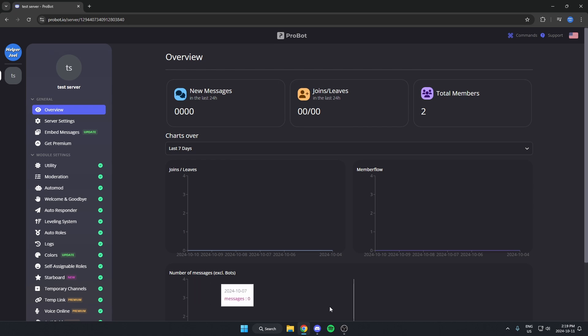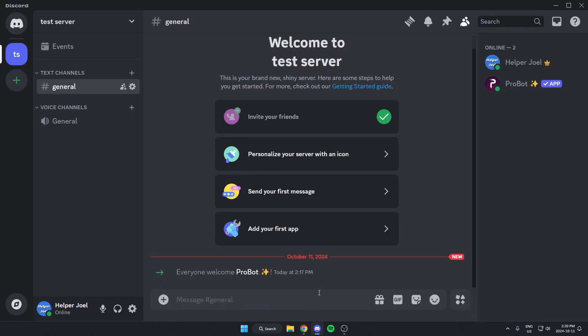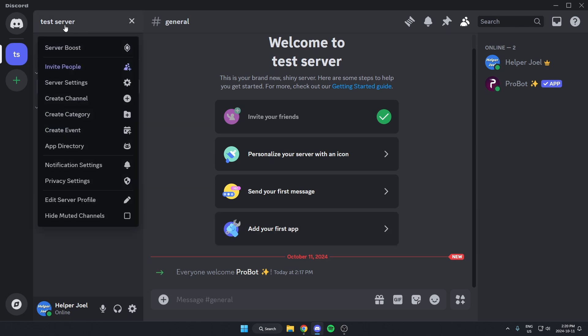From there, go back to your Discord server — as you can see, Probot has been added. Now go up to the top left, click on the server name, and go down to server settings.